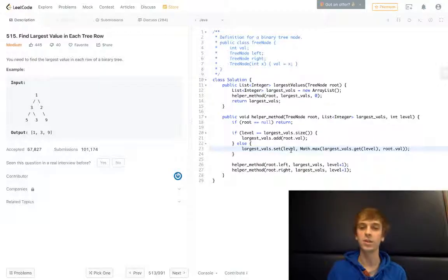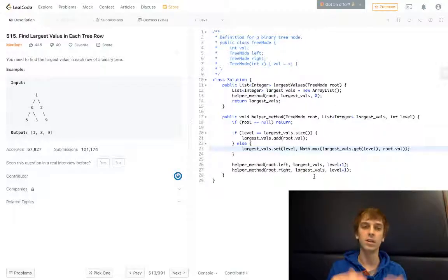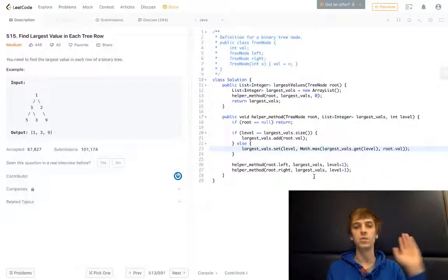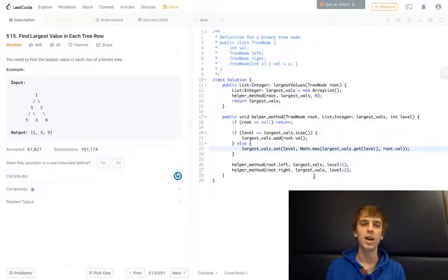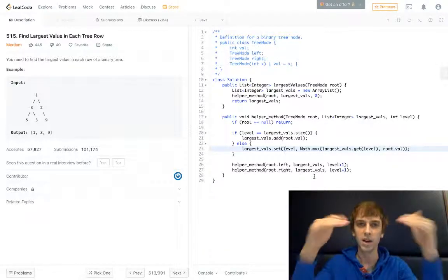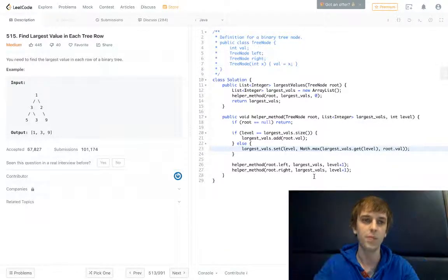And then you're just incrementing the level each time and doing the recursive calls on the left and right node. You're visiting every node and you're getting the max at each level.